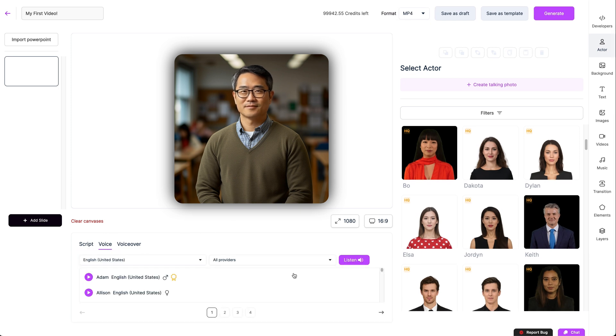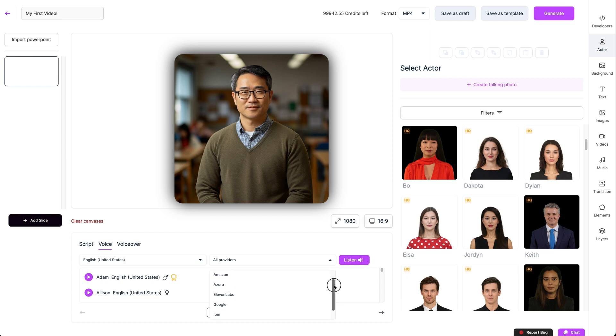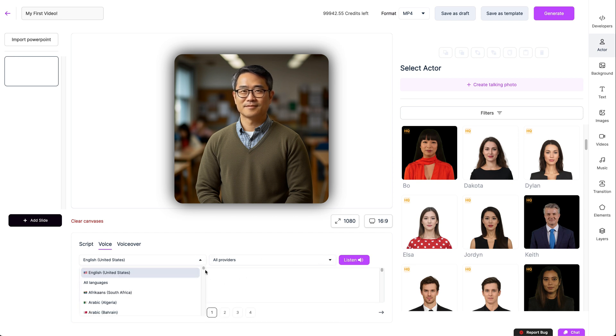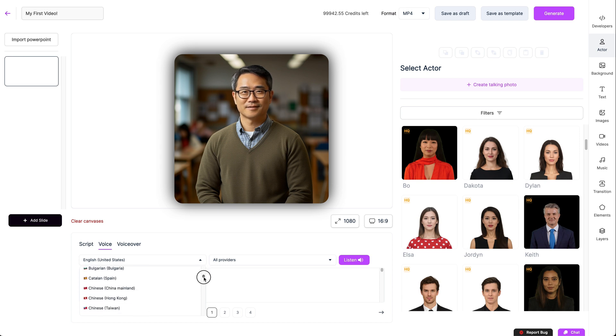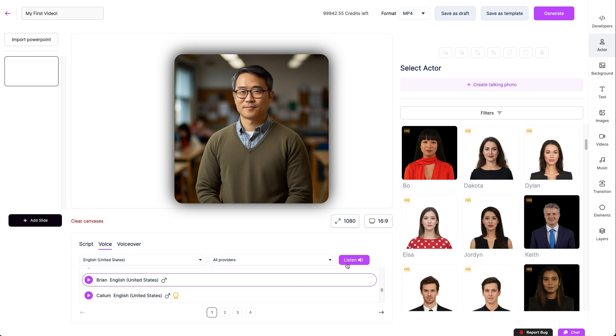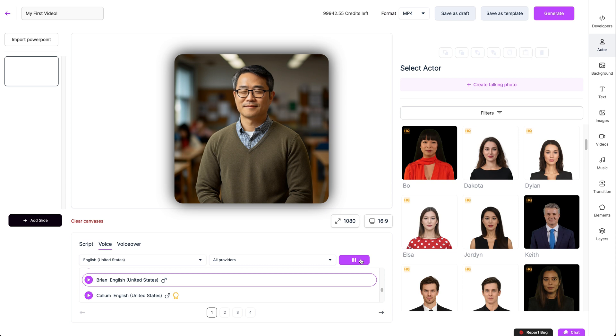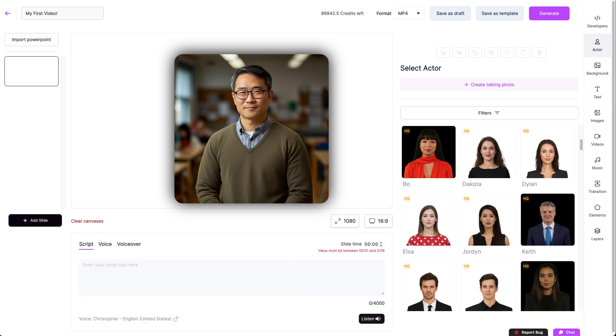If you're using a script, you'll need a voice and we have hundreds to choose from in over a hundred languages. We've got voices from all the top providers and you'll be able to sample each one by tapping the play icon. With a voice selected and text added, you can preview your voiceover by tapping the listen button for a small amount of credits.